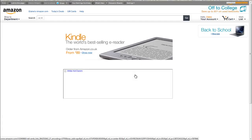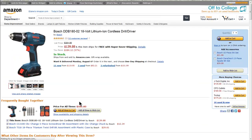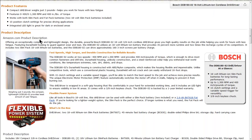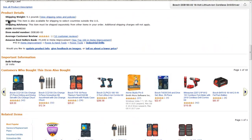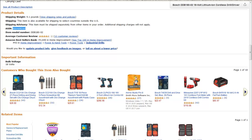Coming across to Amazon.com, if we choose any product — I'll choose this product here — what you want to do is scroll down to find the product ASIN, which is normally in the product details section. Copy that code across; that's really all you need.